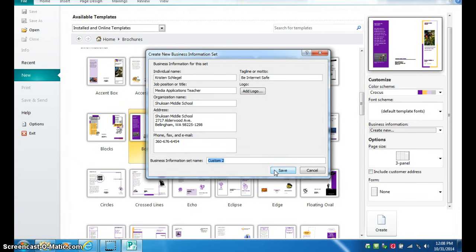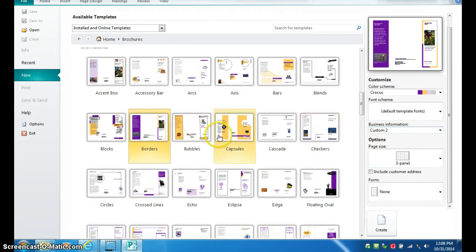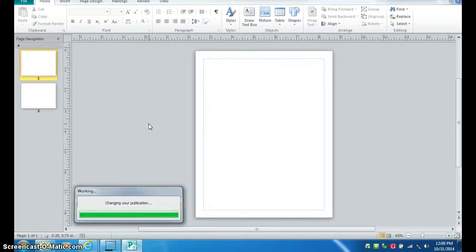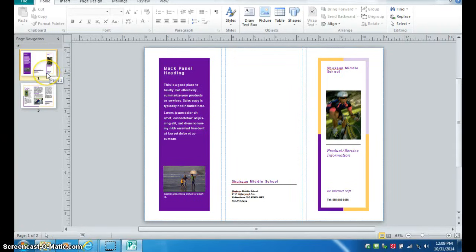So I'm going to click save, and it's going to add custom 2 to my brochure. So I'm going to double click on it to get it started, and you want to always remember that you have two pages.